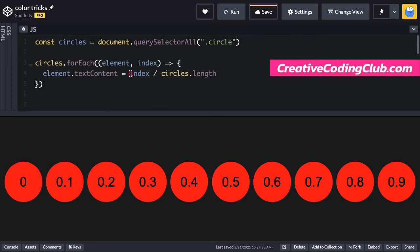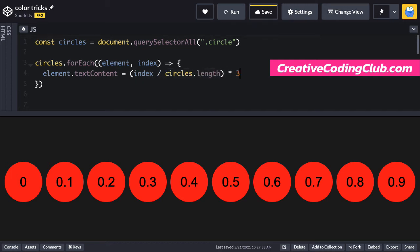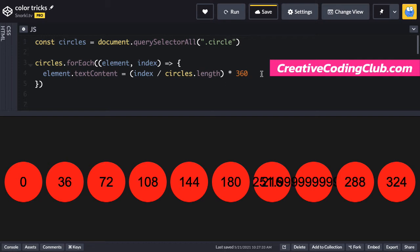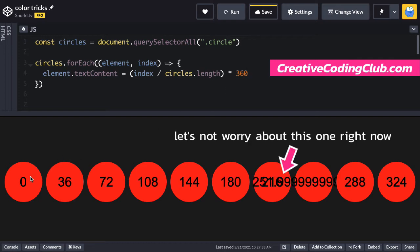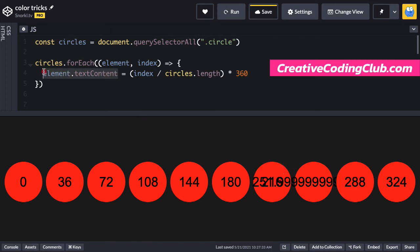Let's take that very small number, wrap it in parentheses and we're going to multiply by 360. Now you'll see we're getting numbers that are spread between 0 and 324. We're going to use these as our hue value.